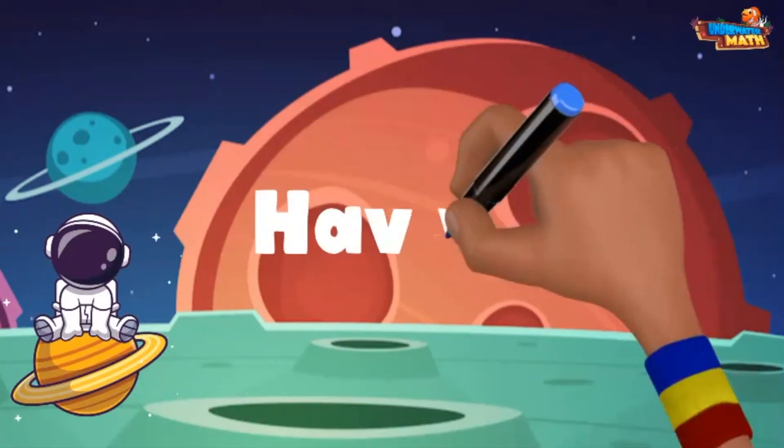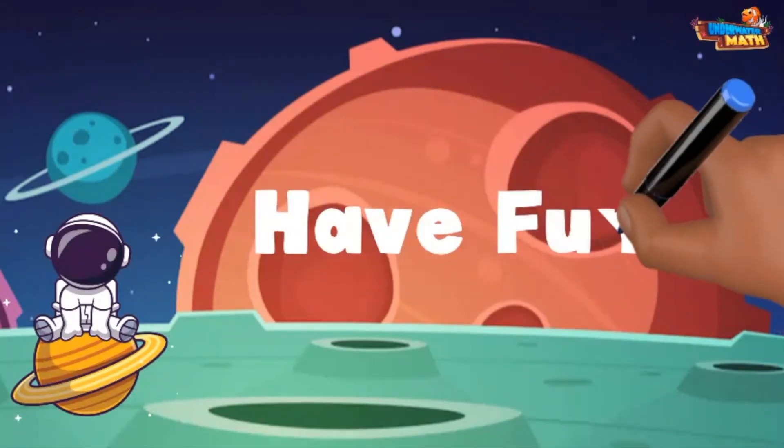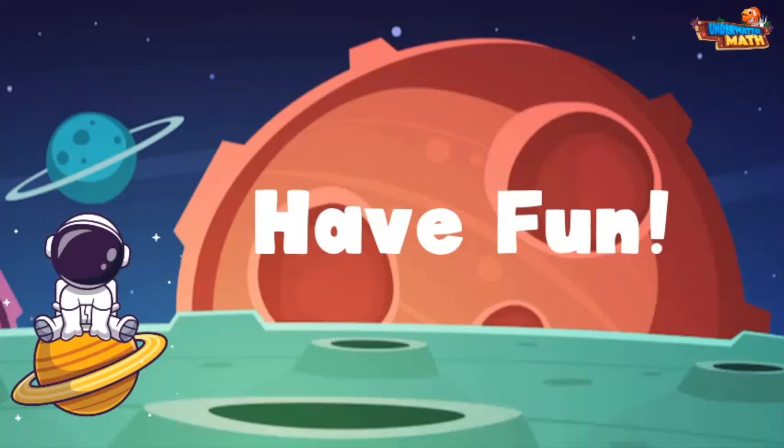Great work, space kids! I think you've got this and can blast off on your own. Have fun!